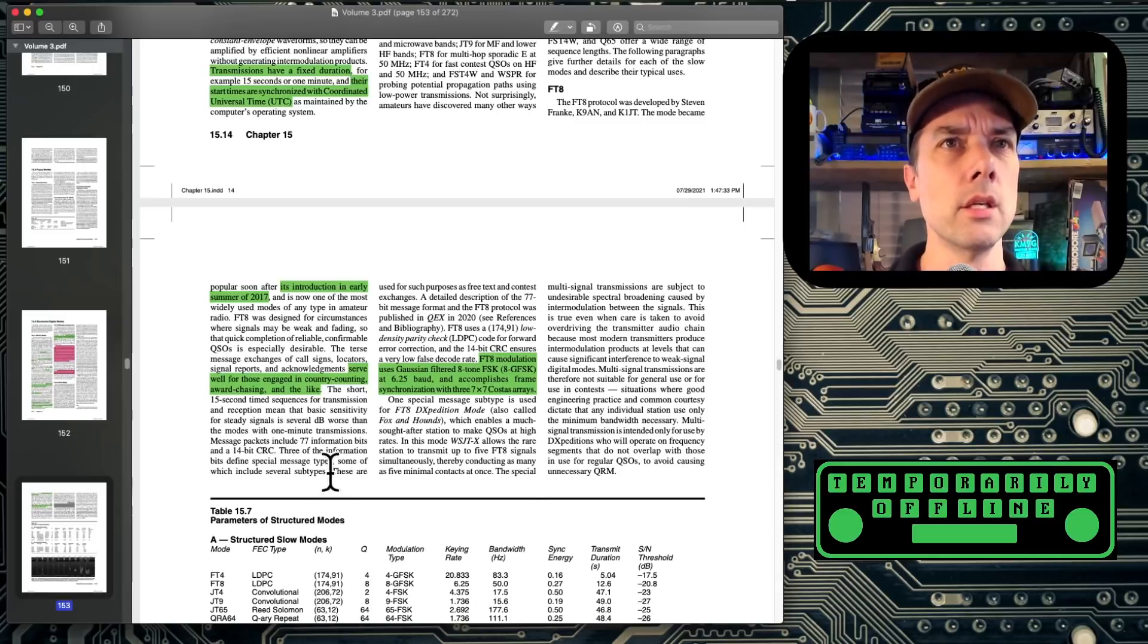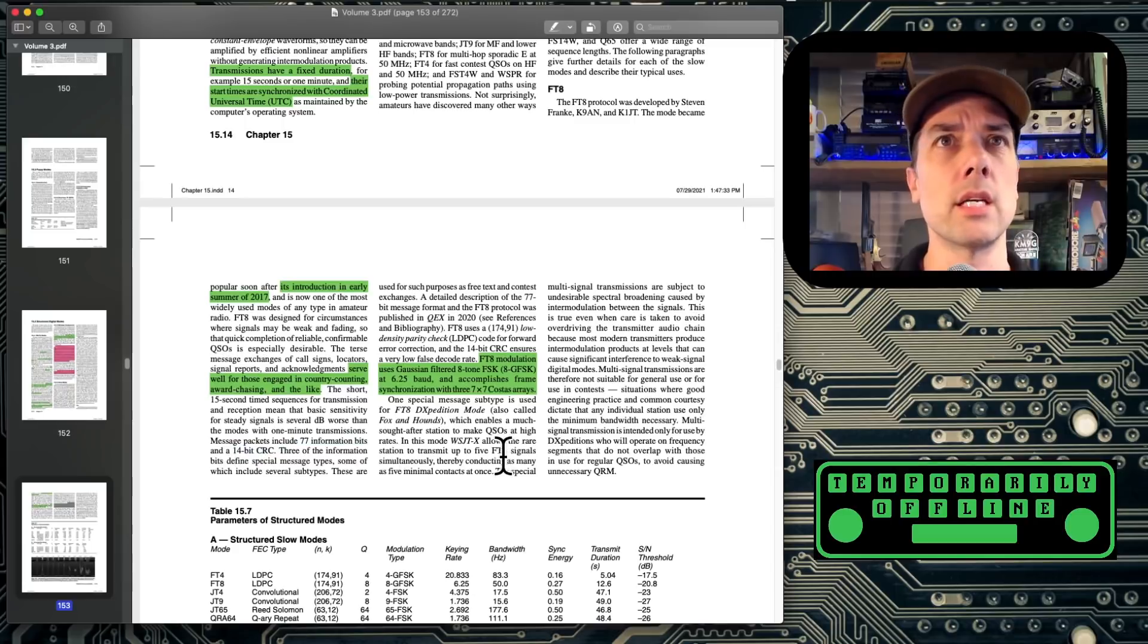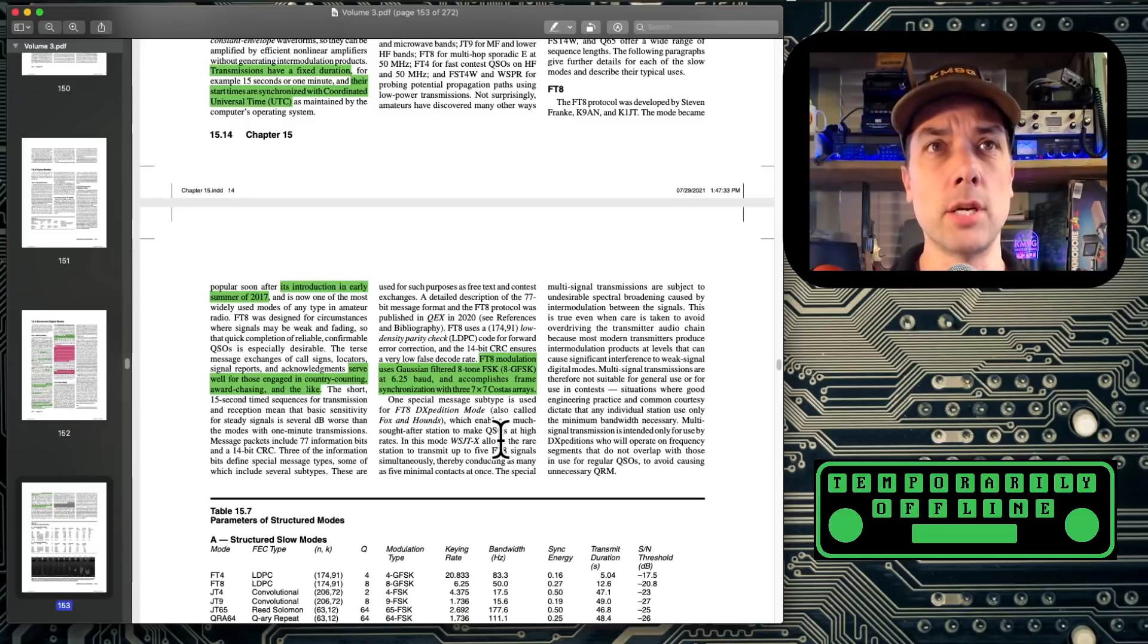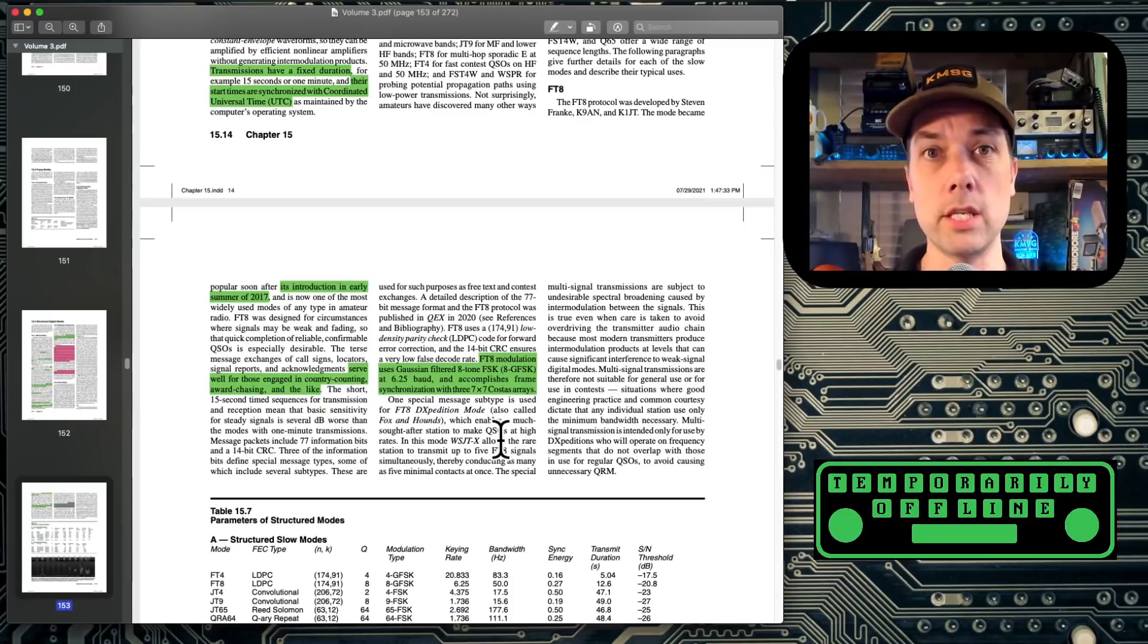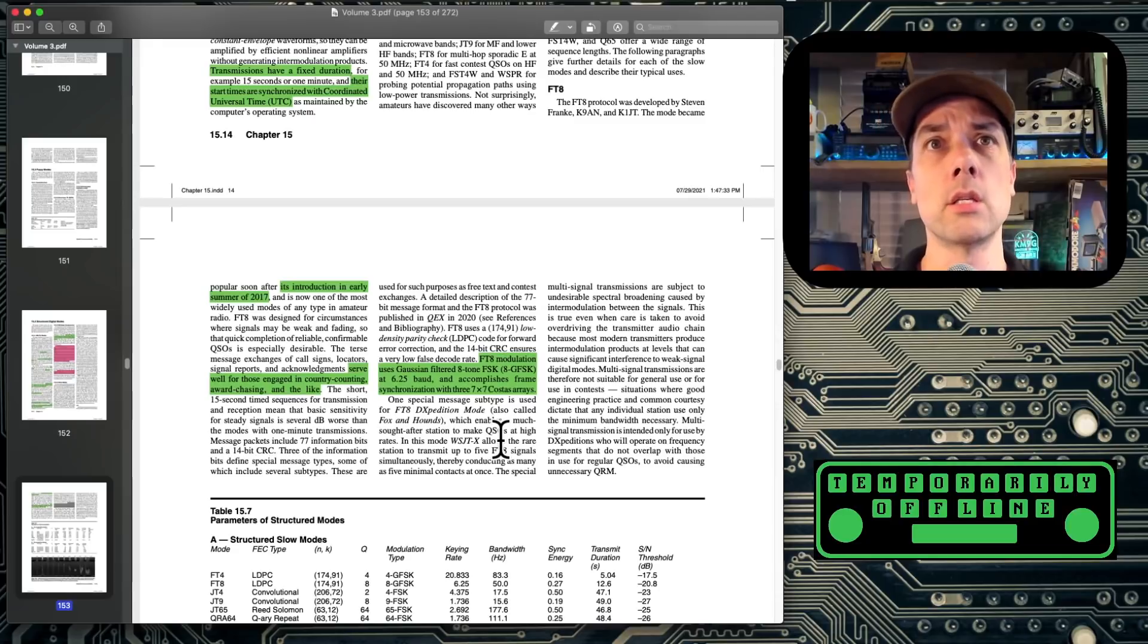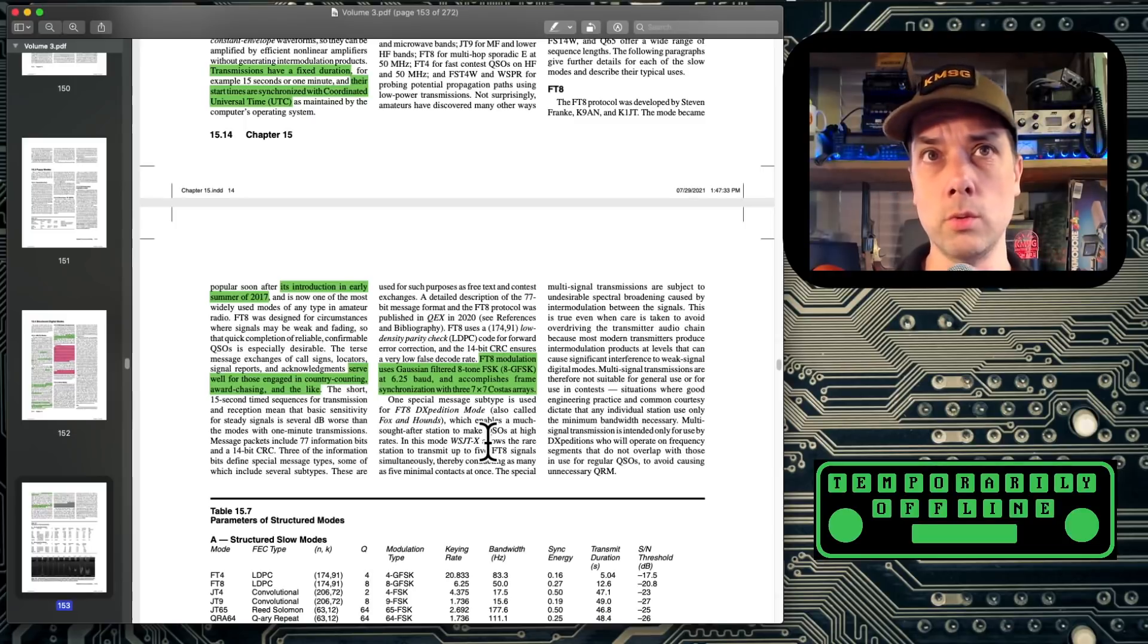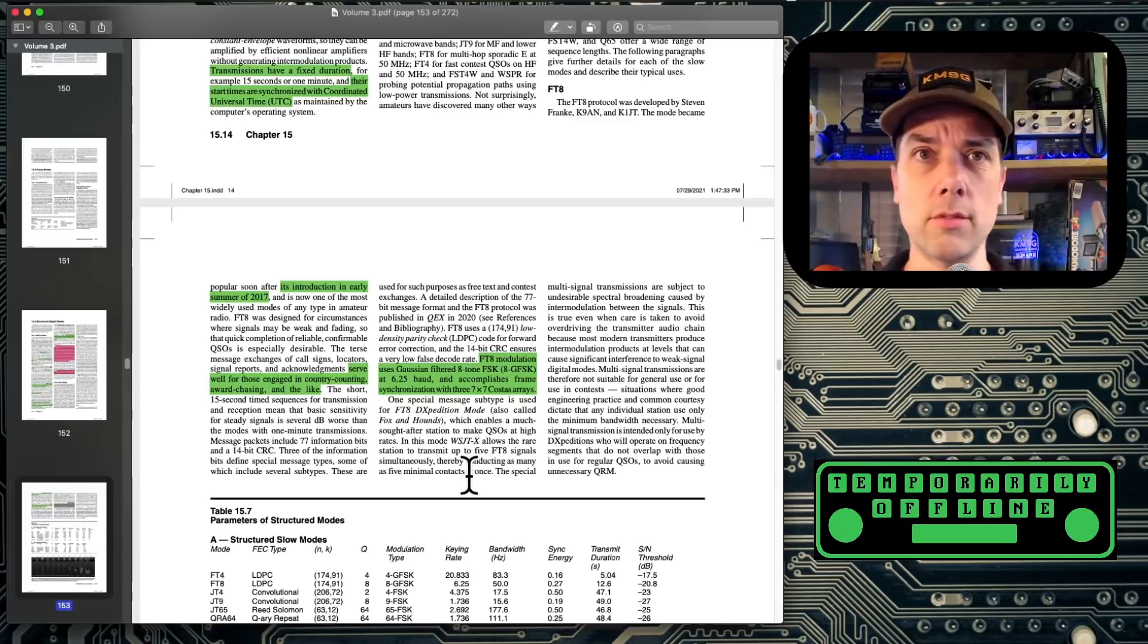There it is. 77 bits of information and then a 14-bit cyclic redundancy check. So that's the size of that. Then we come in here and it talks a little bit about the encapsulation, the encoding of the message. FT8 modulation uses Gaussian filtered 8-tone FSK, 8-GFSK for short. At 6.25 baud accomplishes frame synchronization with three 7x7 costas arrays. There's a lot of stuff to unpack in there. This book does go back previously in the chapter and totally unpack what FSK is and what baud is. And I haven't gotten to the part yet where it talks about costas arrays, but I'm looking for that. I would assume that that's named after Mr. Costas or Mrs. Costas who invented the 7x7 array format. So that should be in this book somewhere. There's a lot of book to cover and not a lot of time for me to tell you about how awesome it is.